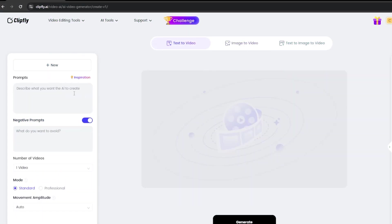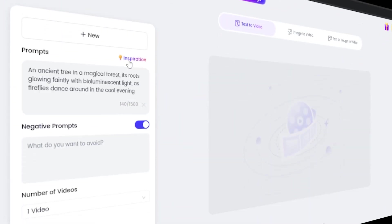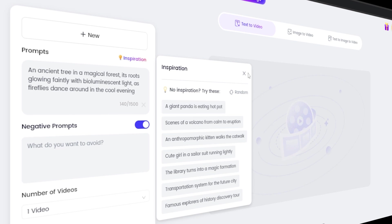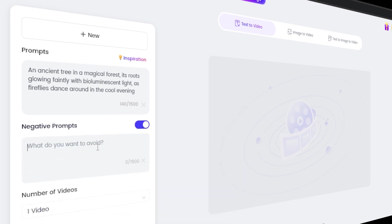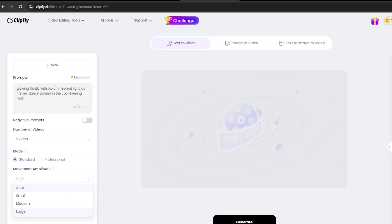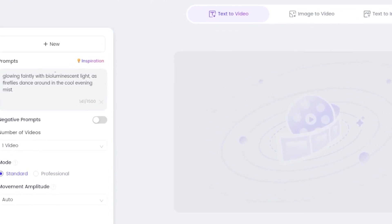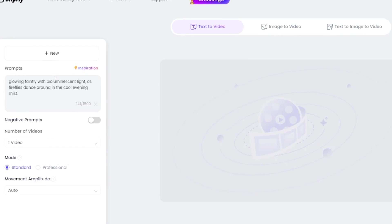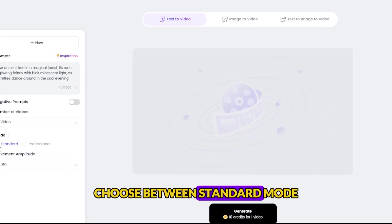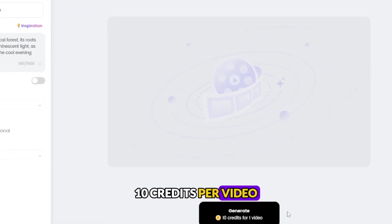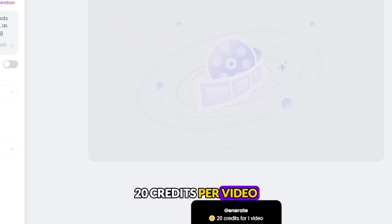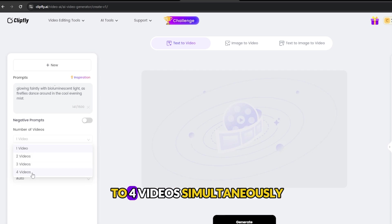Step 3: Text-to-video. Next, we explore the text-to-video tool. Enter your desired text prompt in the input box, or use the Inspire Me button for AI-generated suggestions. You can also specify a negative prompt to exclude certain elements. This feature is particularly useful for storytelling, marketing, or creating content for social media platforms. Choose between Standard mode — 10 credits per video — and Professional mode — 20 credits per video. You can generate up to four videos simultaneously.